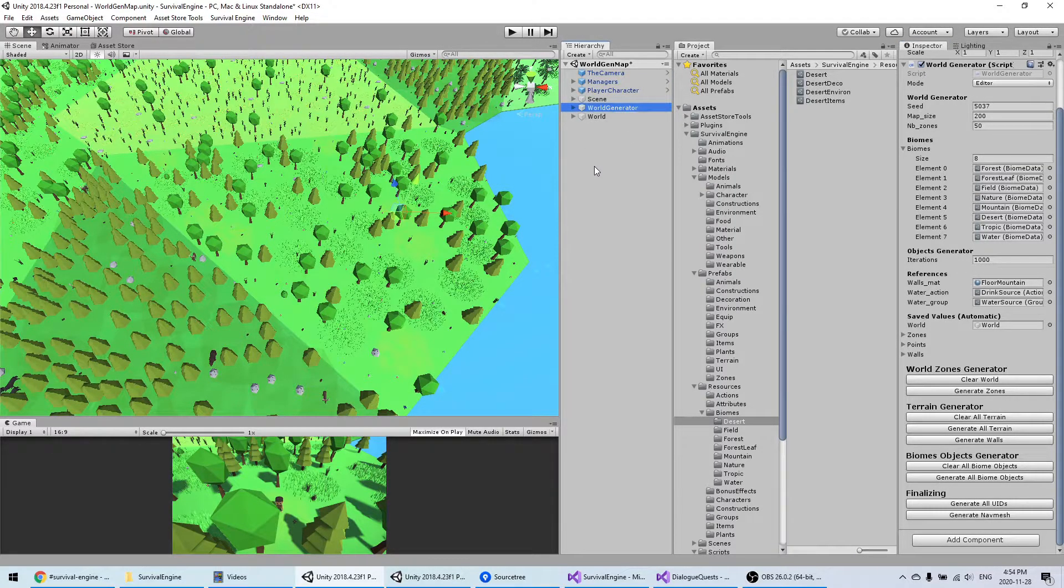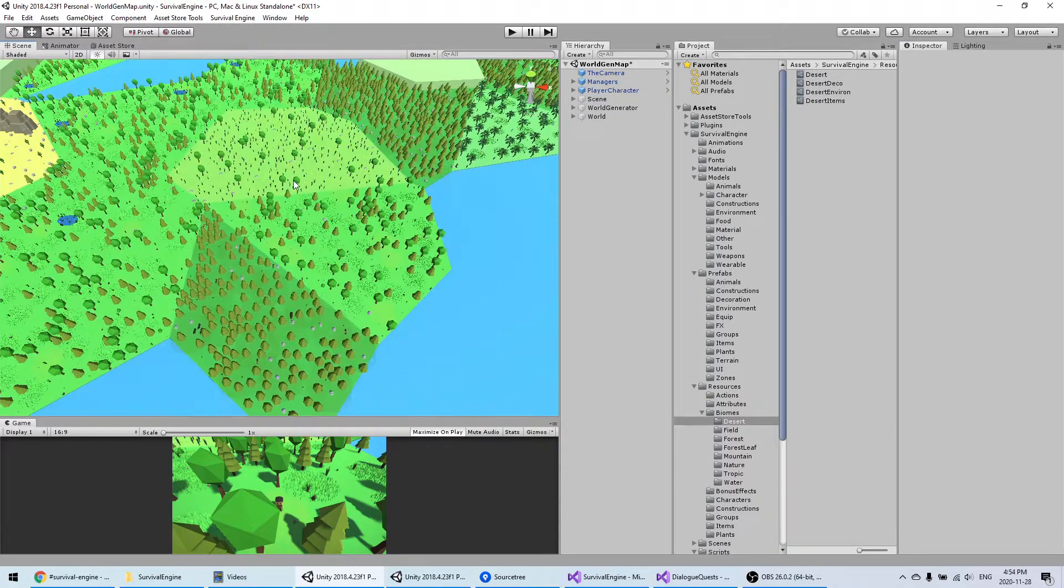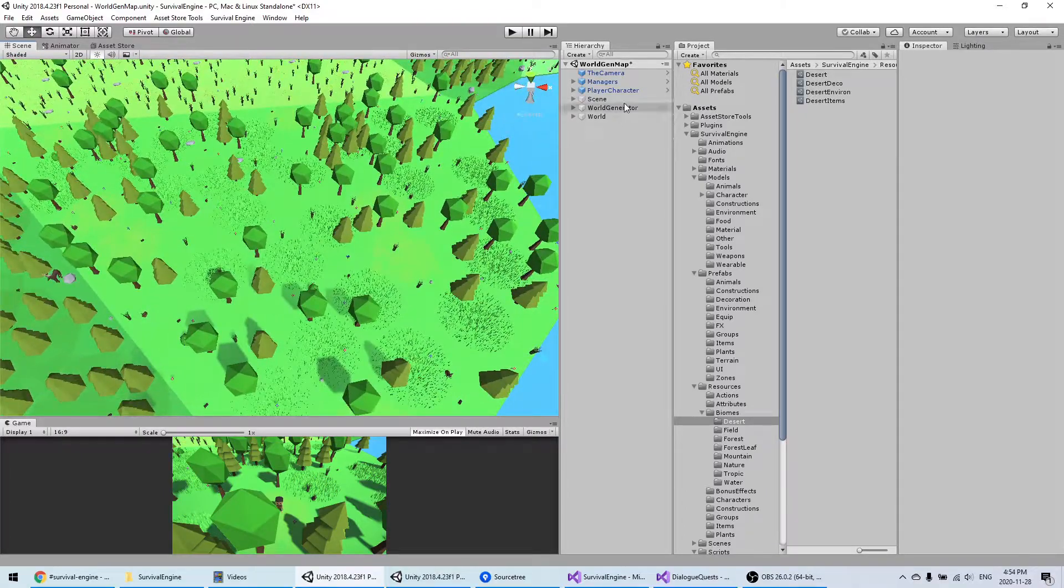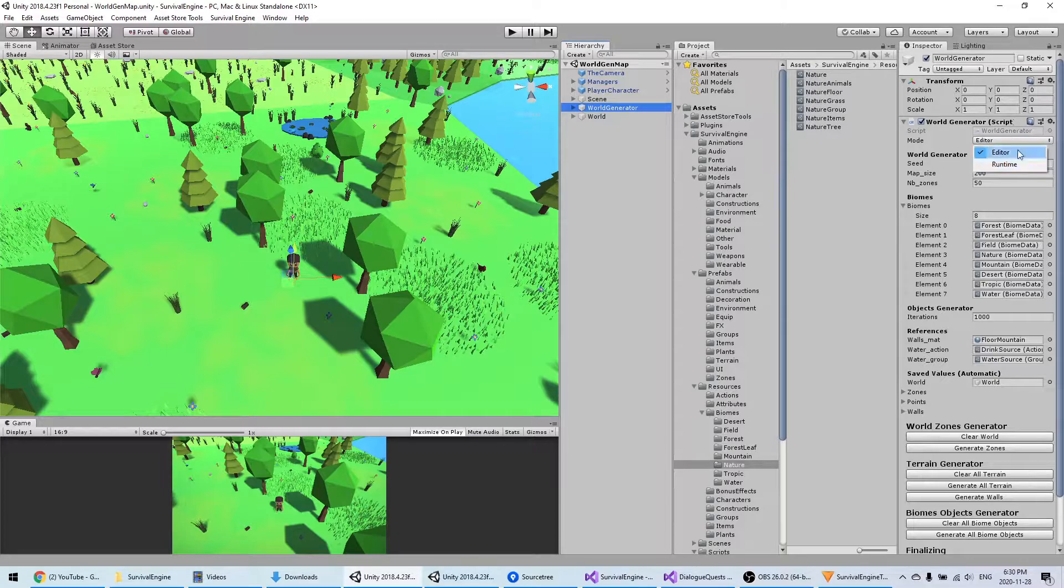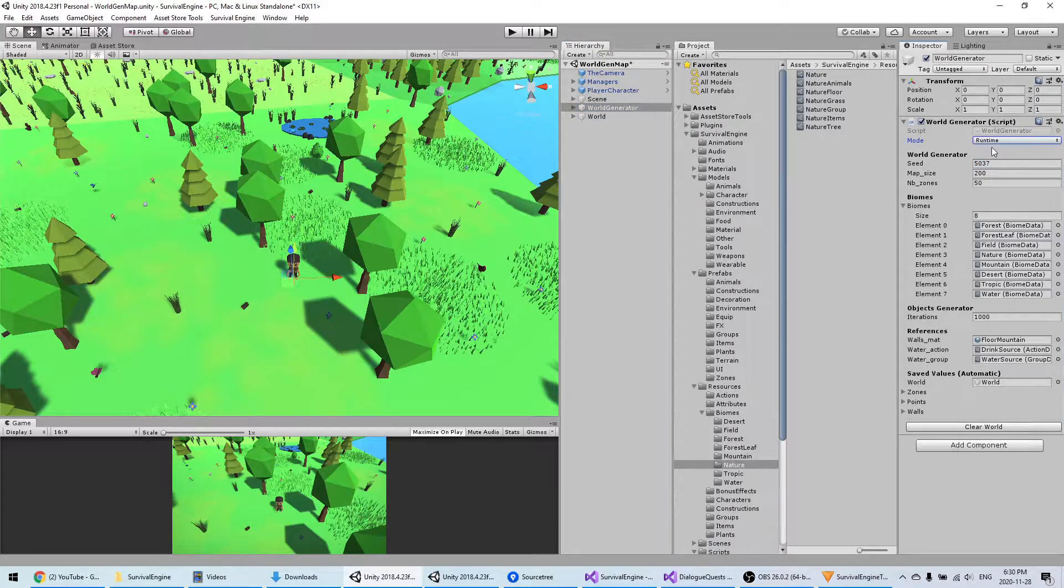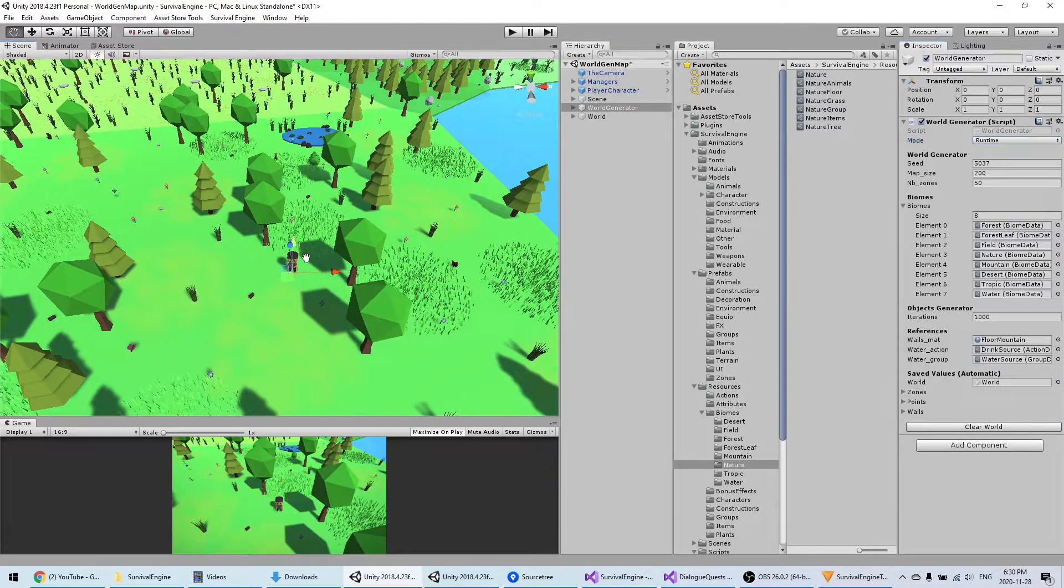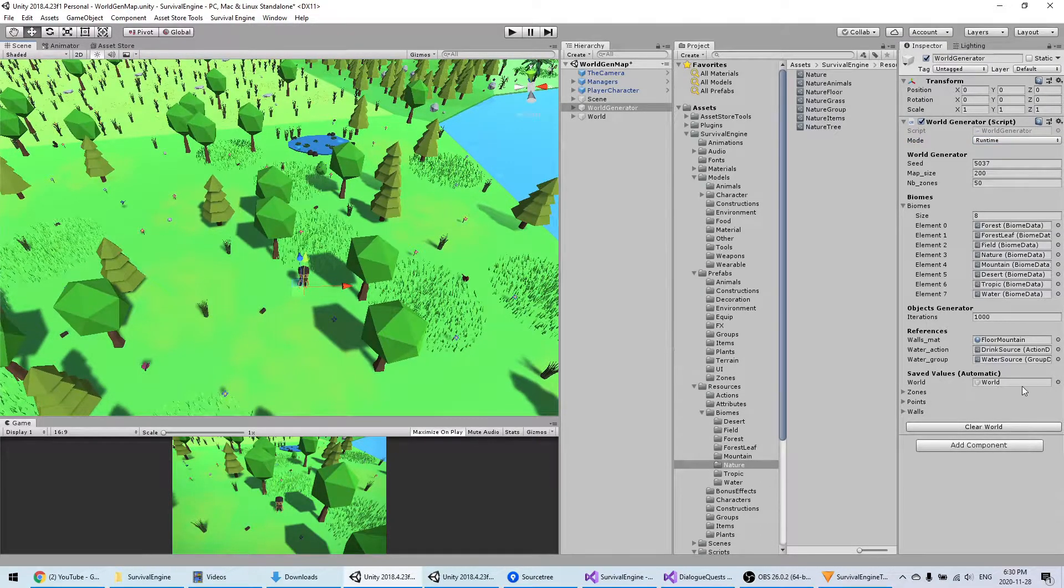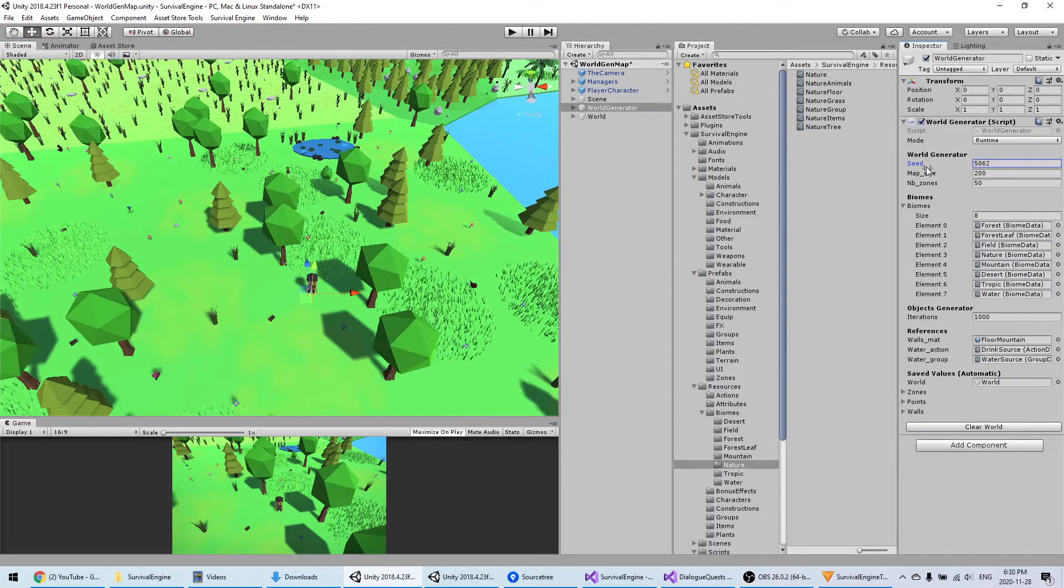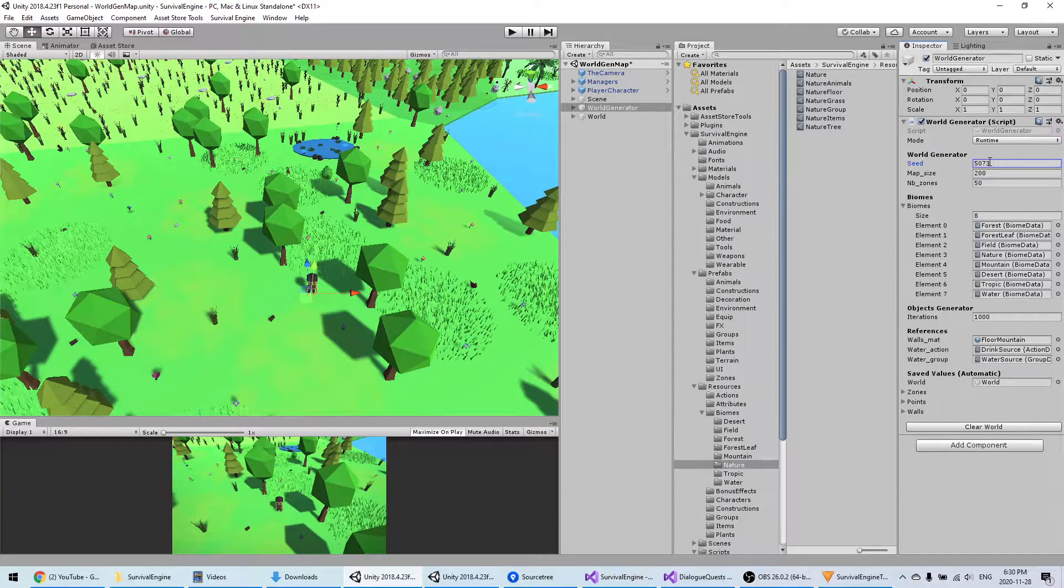After you finish with all these steps, then you should be done with your world and it should be ready to be tested. Before going into the details of the biomes, I'll show you the other option that you have available, which is the runtime mode. When you select that, instead of creating your world in the Unity editor, you will let the player generate their world when they start a new game.